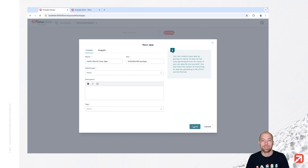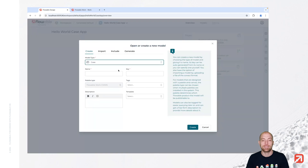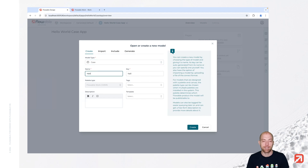Now let's press create. Once we press create, we are inside our app view. There we can go ahead and create a new model. Let's use a model type 'case' since we would like to have a hello world case, and let's call that 'hello world case'.